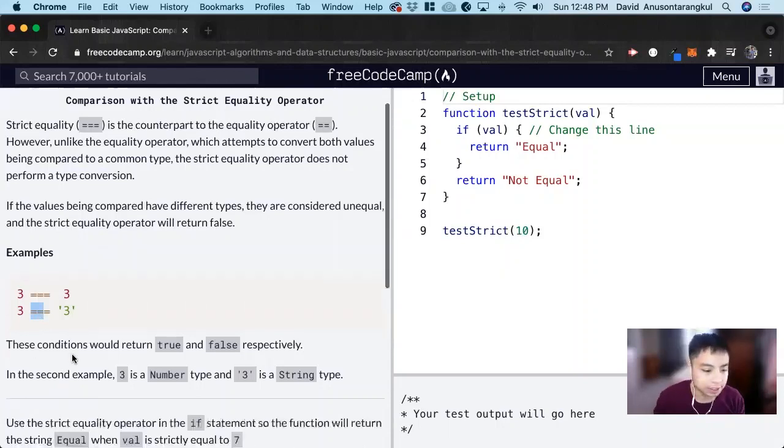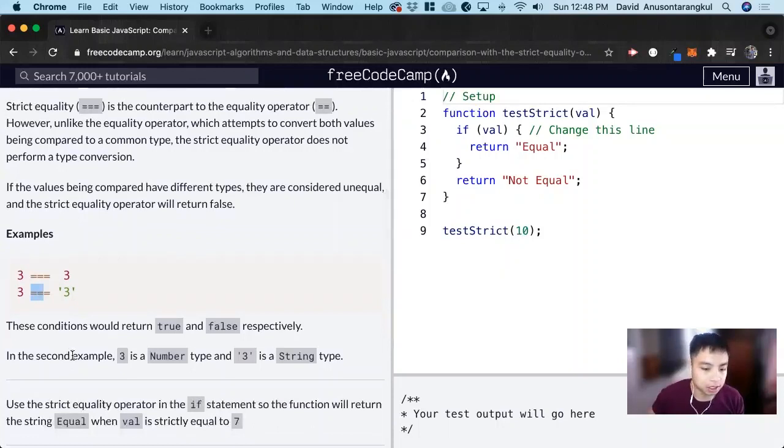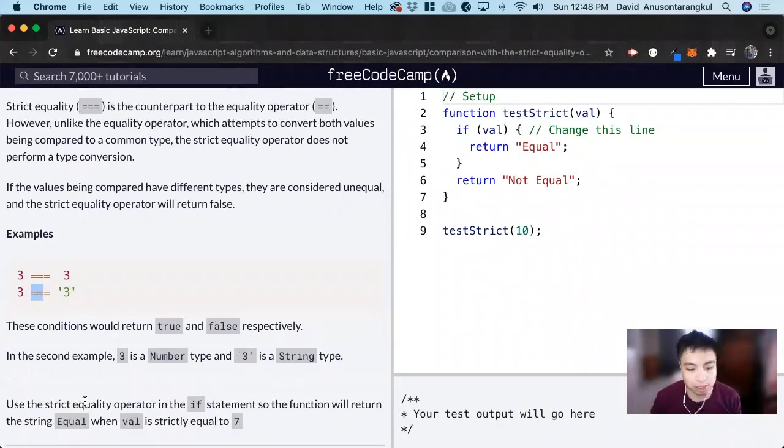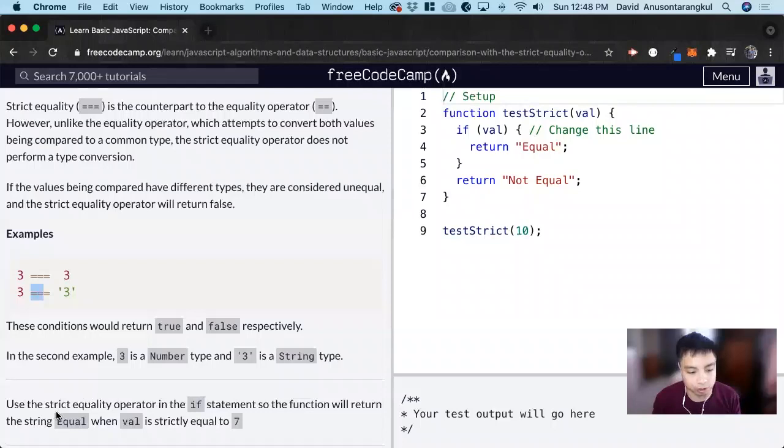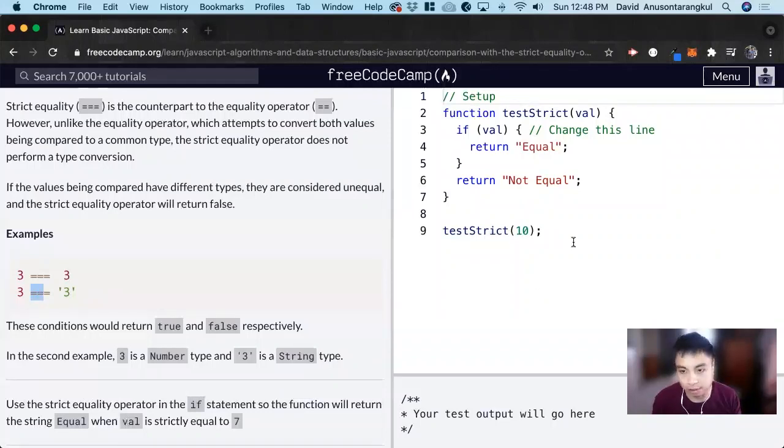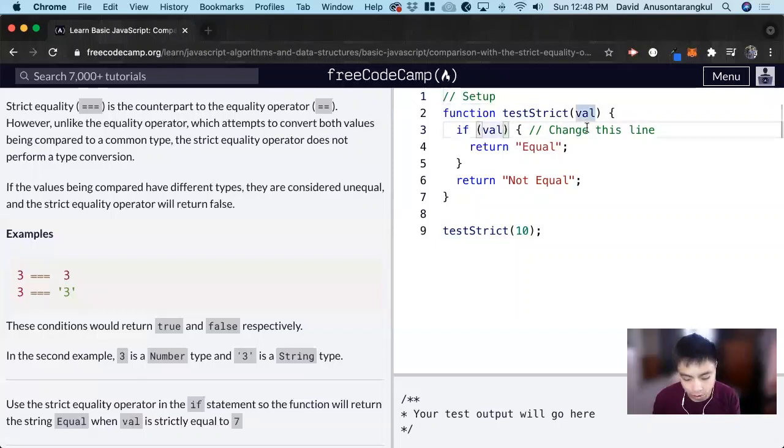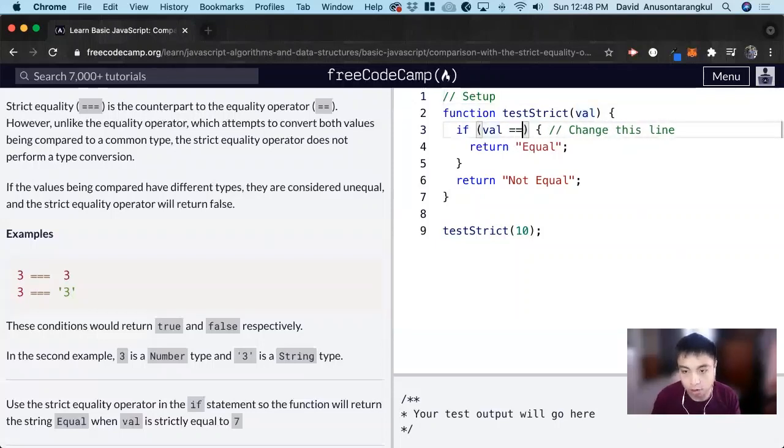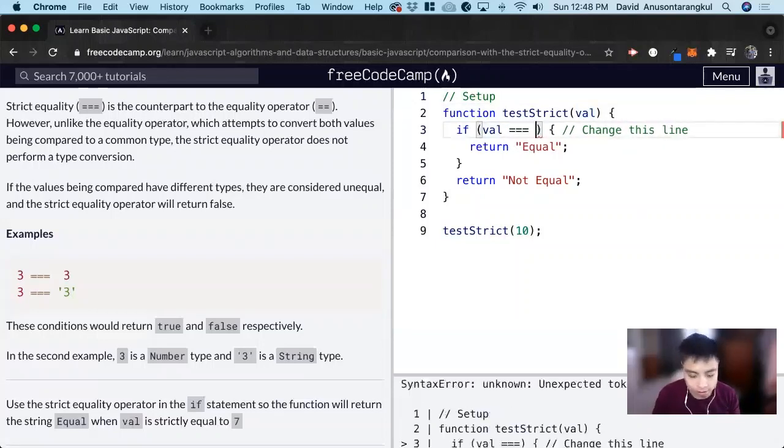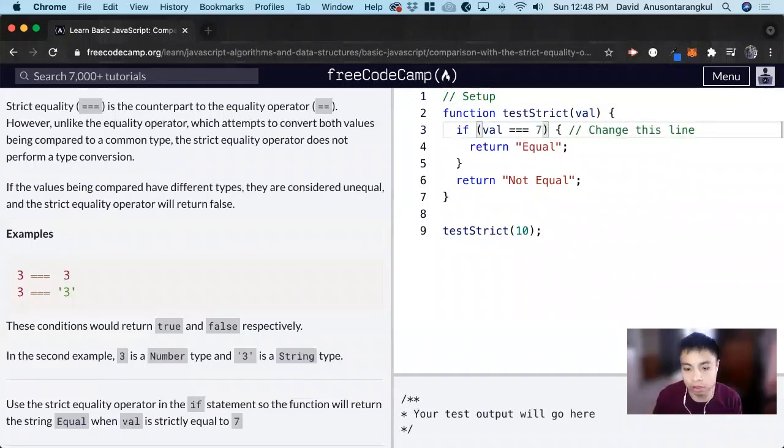So for this exercise it wants us to use a strict equality operator in the if statement so the function will return the string equal when a value is strictly equal to 7. So when this is strictly equal to 7, we return equals.